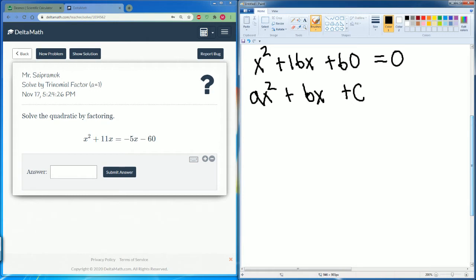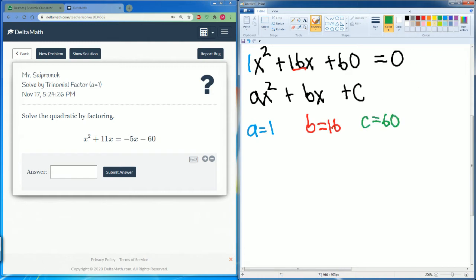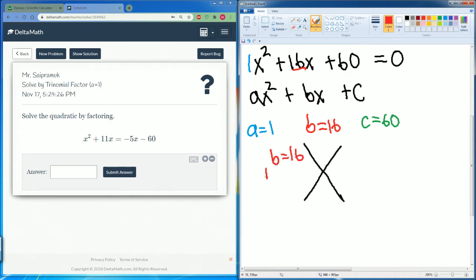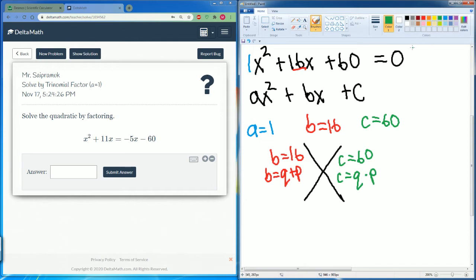This is now in the format ax squared plus bx plus c, so we can factor it. Let's go over our factoring steps. Here a equals 1, b equals 16, and c equals 60. We put it into our diamond: b equals q plus p, and c equals q times p.